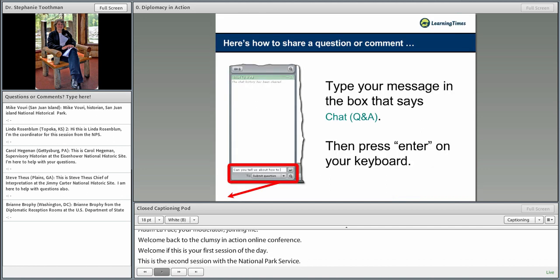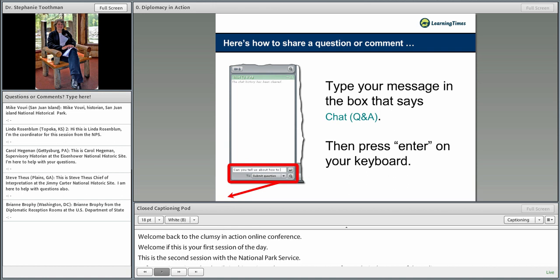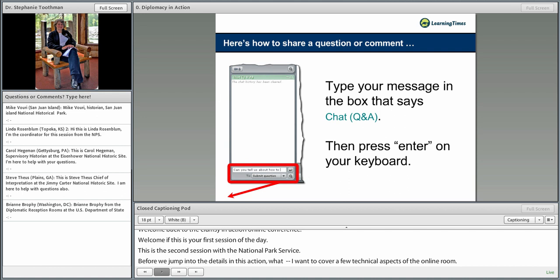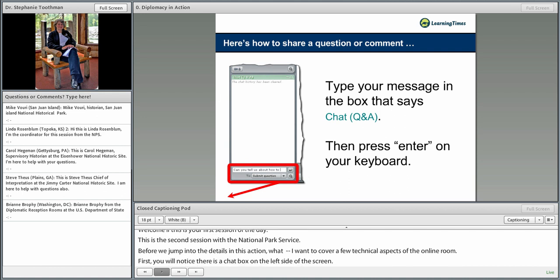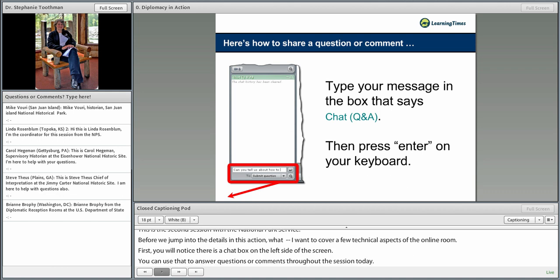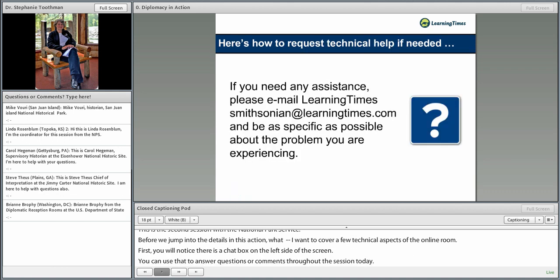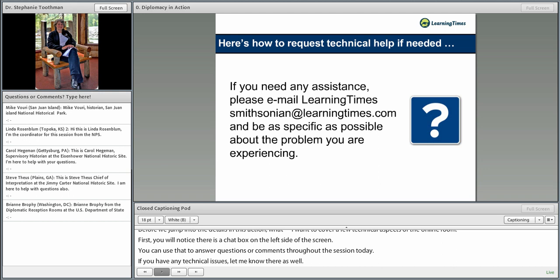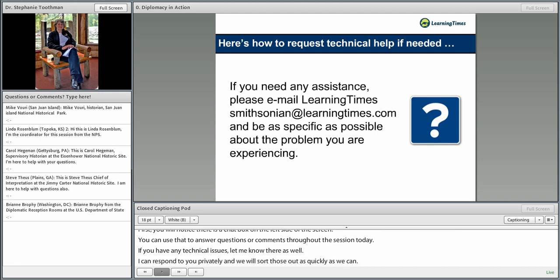First off, you'll notice that there's a chat box over on the left side of the screen, and you can use that to enter your questions or comments throughout the session today. If you have any technical issues, let me know there as well, and I can respond to you privately. You can also email us at smithsonian at learningtimes.com, and our team will work with you to get you signed into the online room as quickly as possible.